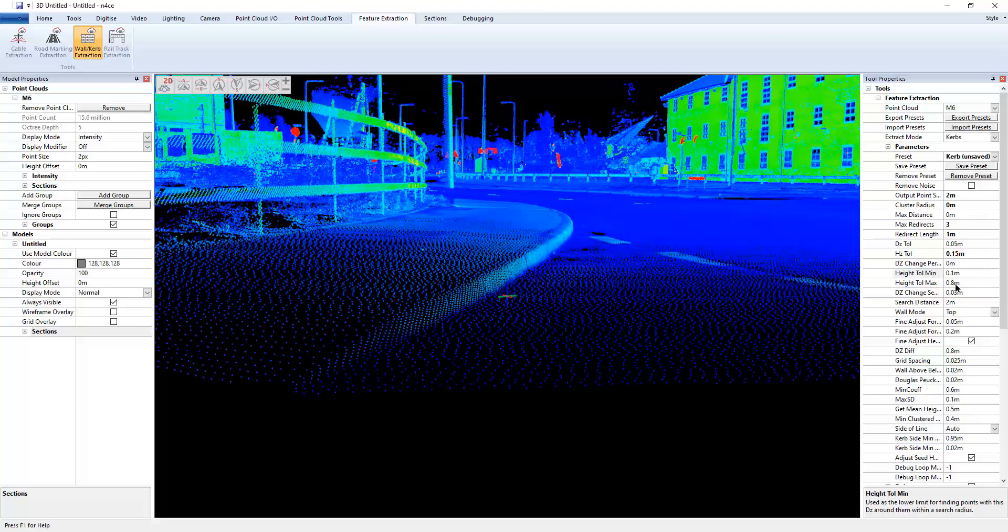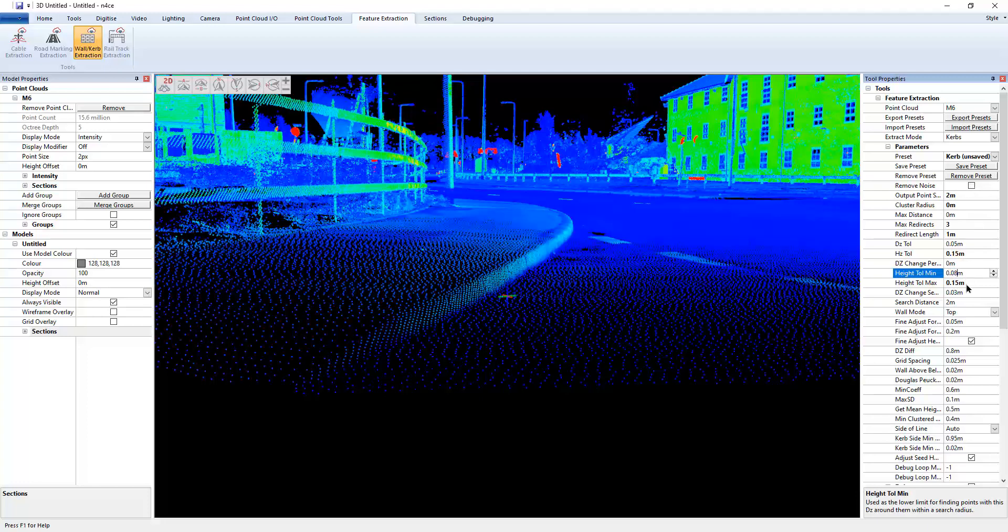So the curb probably doesn't need to be much more than say 0.15. That'd be too much. But it's the minimum which is really going to help us pull out the curb. So curbs are usually sort of 100 millish, aren't they? So I'm going to say go a bit lower than that, 0.08. So we're going to be pulling points out where the height change of between 80 mil and 150 mil.